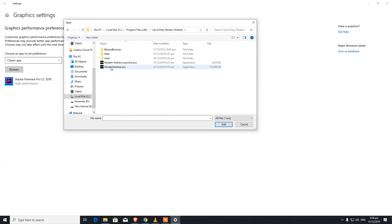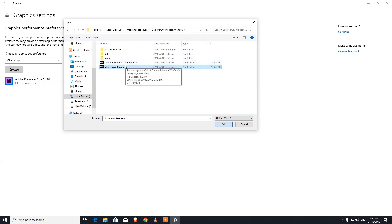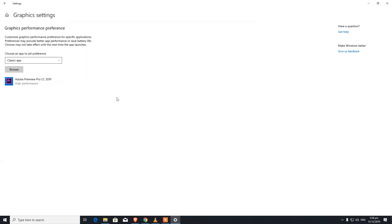As you can see, we can see two exe files. We would like to add the main launcher where the game runs actually, so I'm going to add that. After adding that, all you're going to do is click on Options.